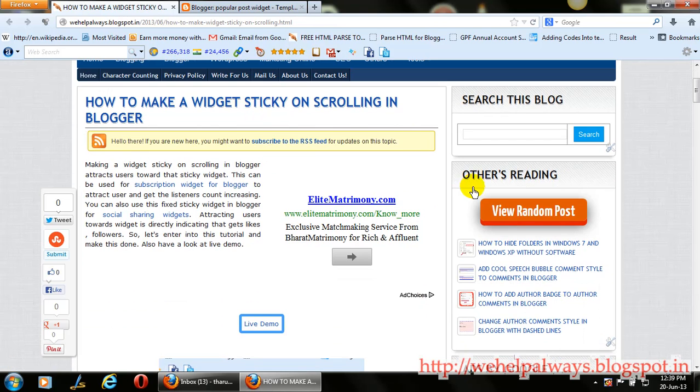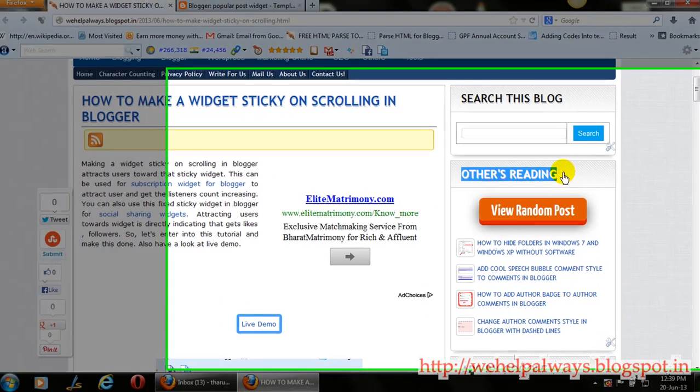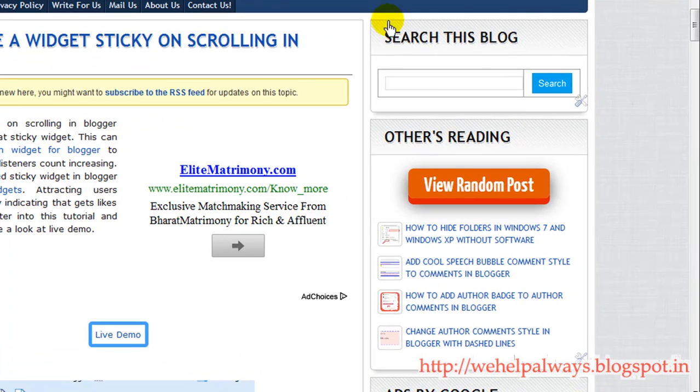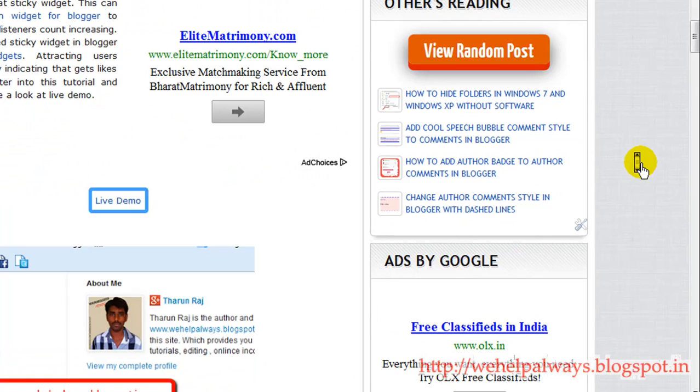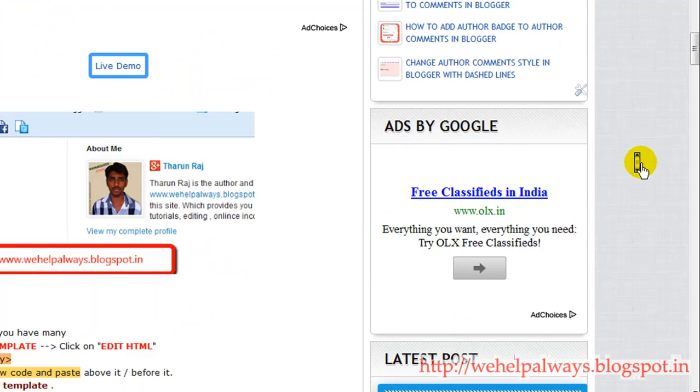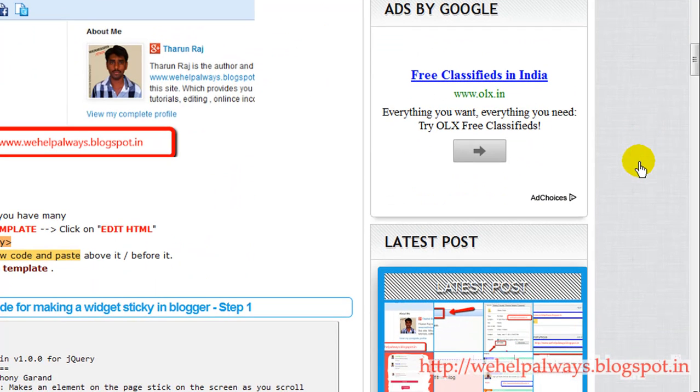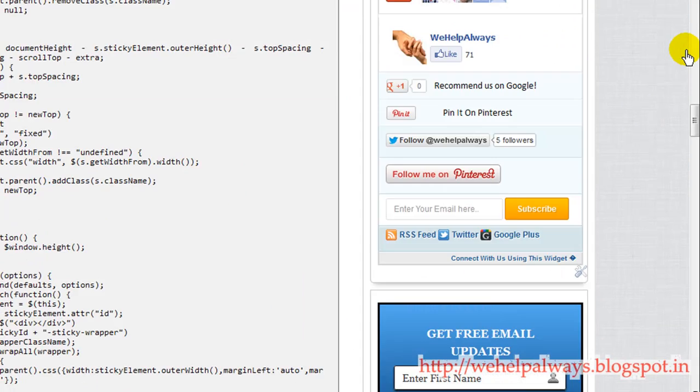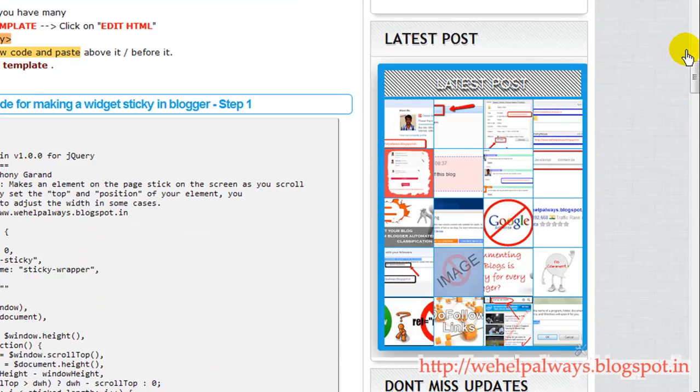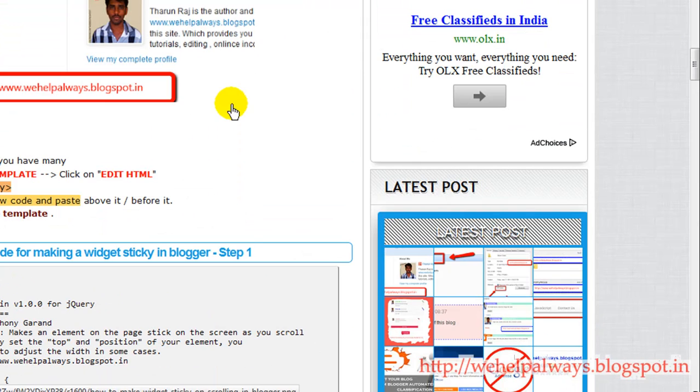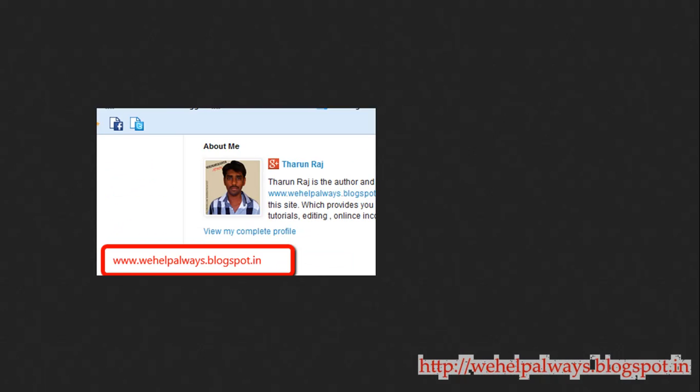In the right side in my blog where you see all these other reading and subscribe to this blog, these are the widgets. When you scroll down these widgets may be sticky here. They will just stay here until you scroll down, and we are just making this tutorial right now.